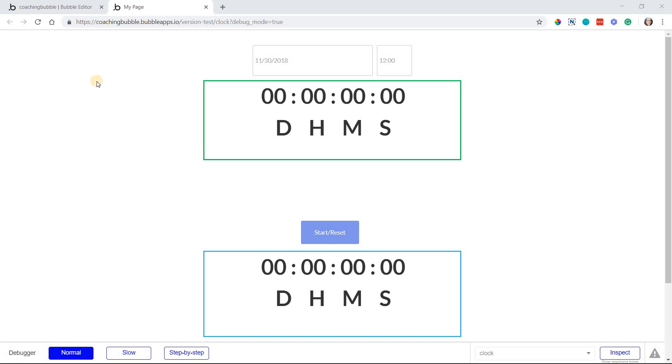In this tutorial I'm going to show you how to create two different types of timers. The first one up here in this green box is a countdown timer where you set some date in the future that you want to count down to.